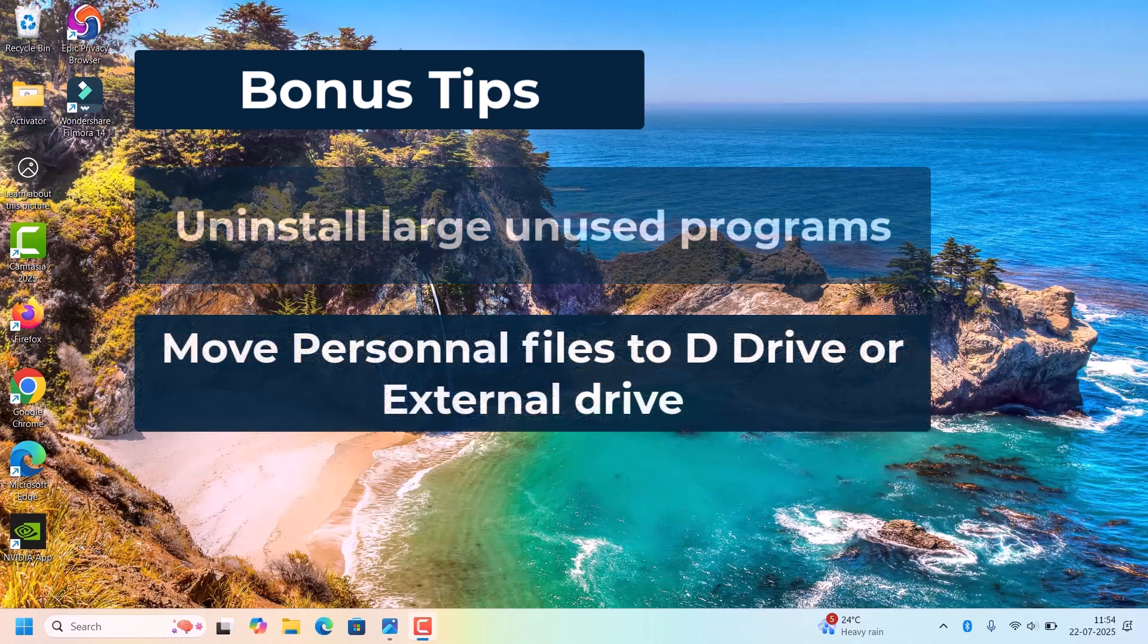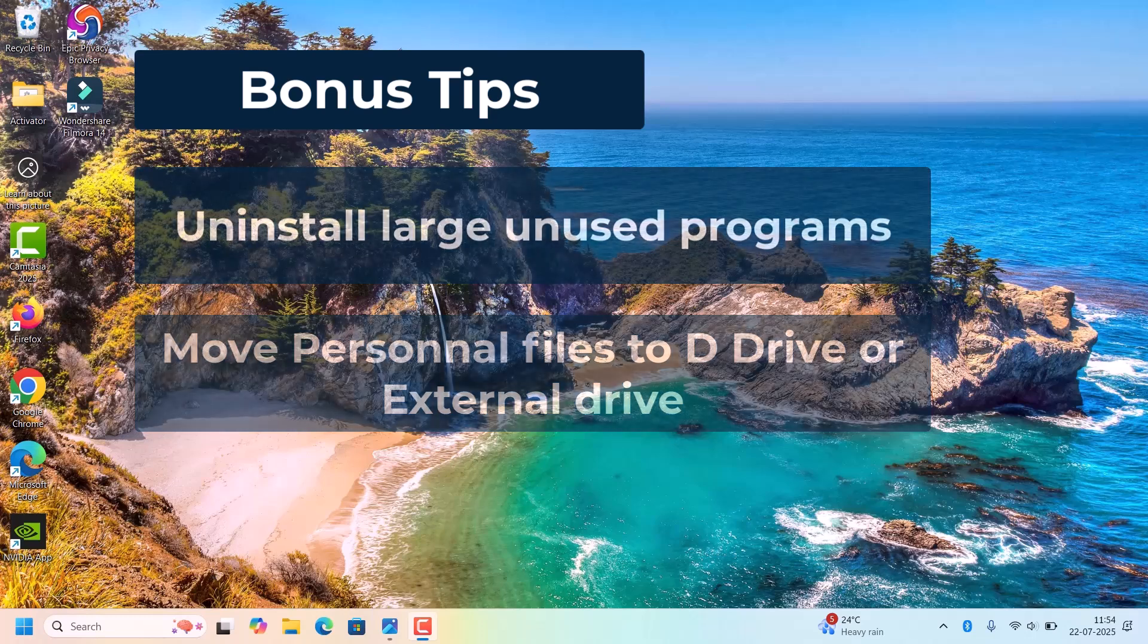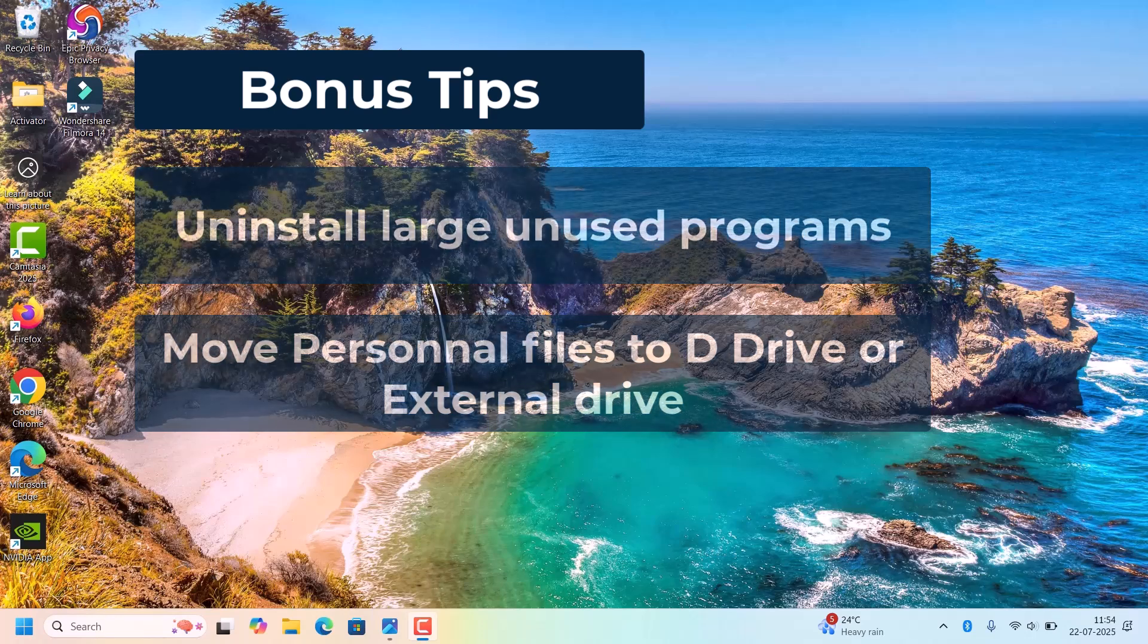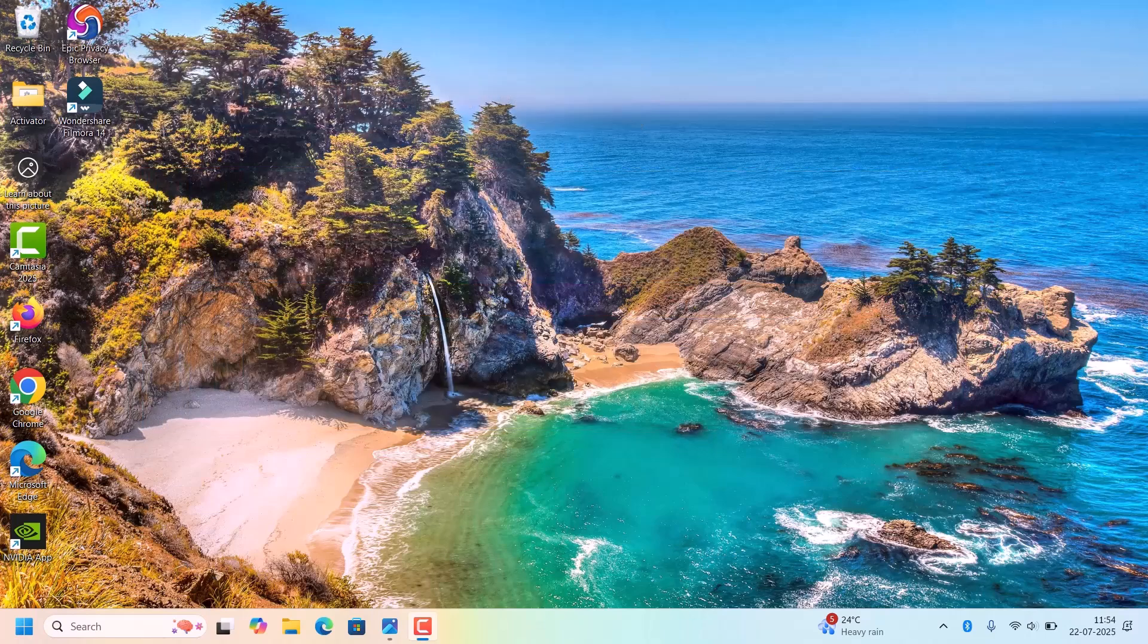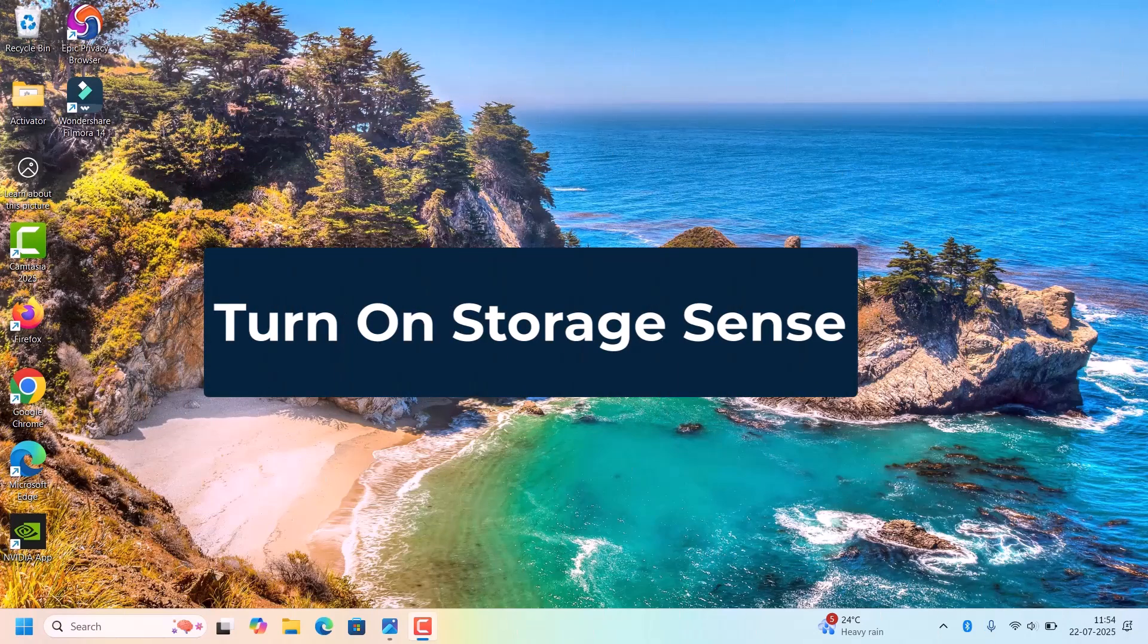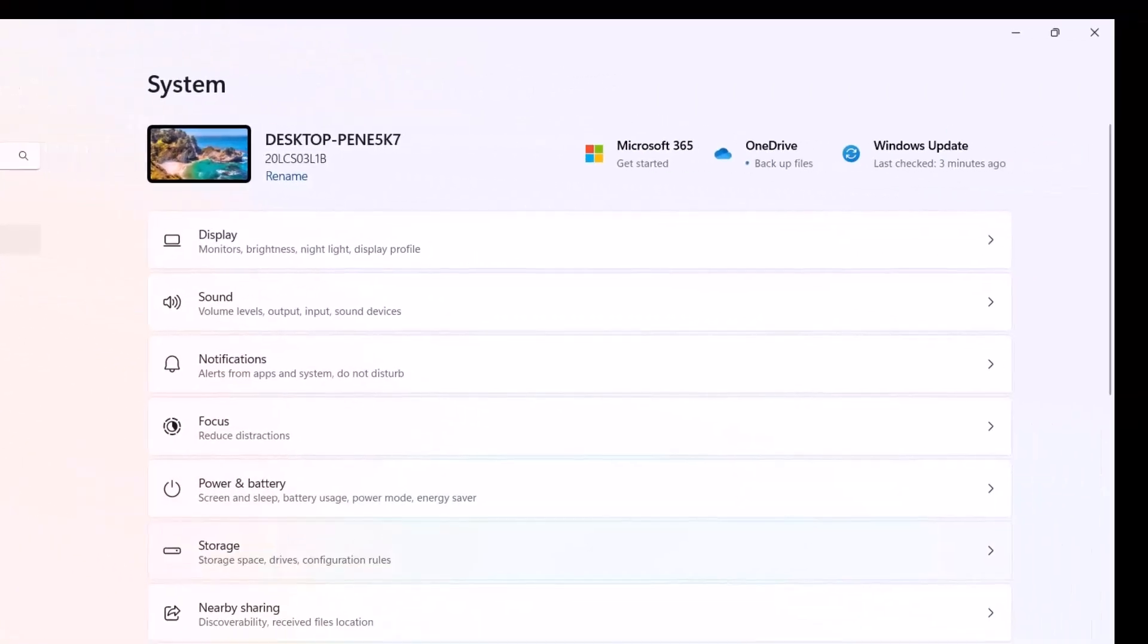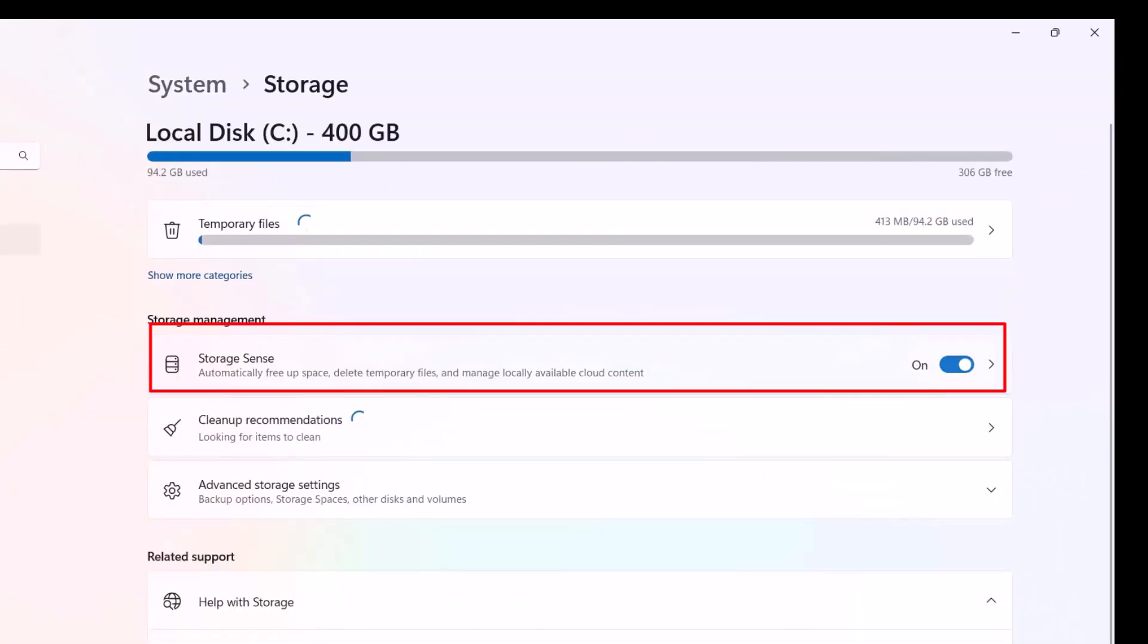Then move your personal files like videos to another drive, and from the Downloads folder move those files into another drive. One more thing is you need to turn on Storage Sense.